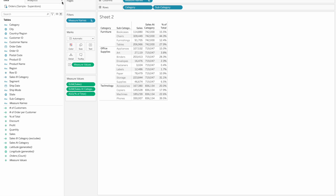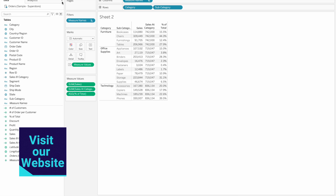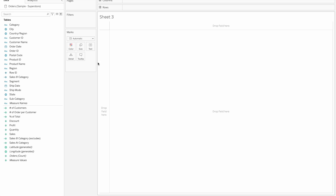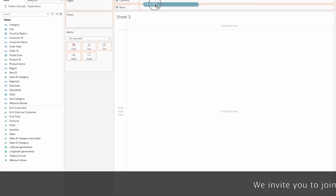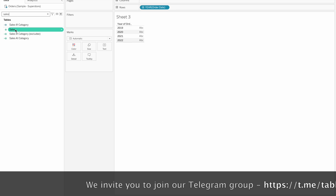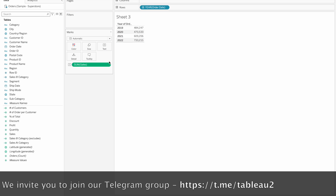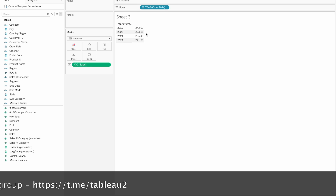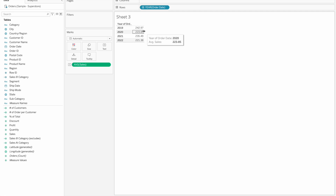Next is Include LOD. If we calculate at the Furniture category level, it's only one value. For example, I will use the order date and the average sale value. So this is the average sale value for 2019. Our average value is calculated out of the region.